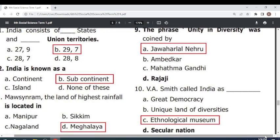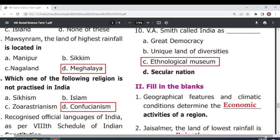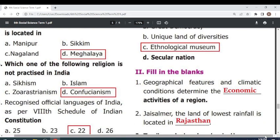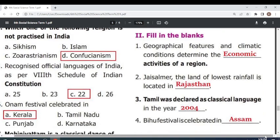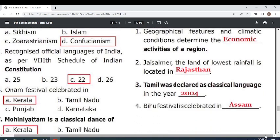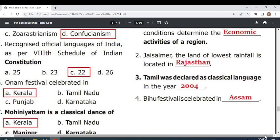V.A. Smith called India an ethnological museum. Geographical features and climatic conditions determine the dance activities of a region. The land of lowest rainfall is located in Rajasthan. Tamil was declared a classical language in the year 2004. Bihu festival is celebrated in Assam.